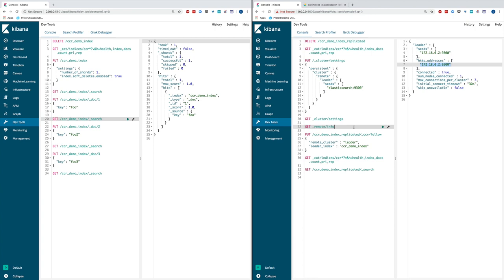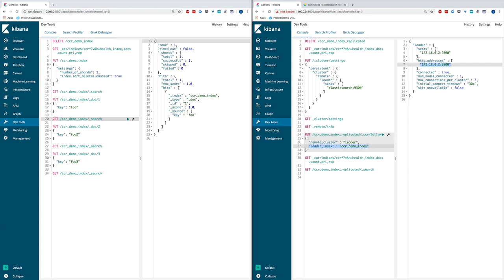Tell it to follow the leader index on a remote cluster. You can see I'm creating a new index called CCR demo index replicated and I'm telling it to follow the leader index called CCR demo index running or residing on this remote cluster by the name alias leader.